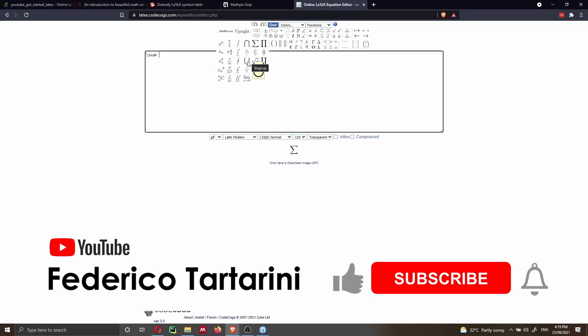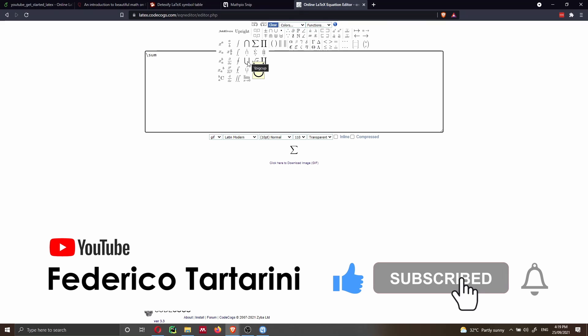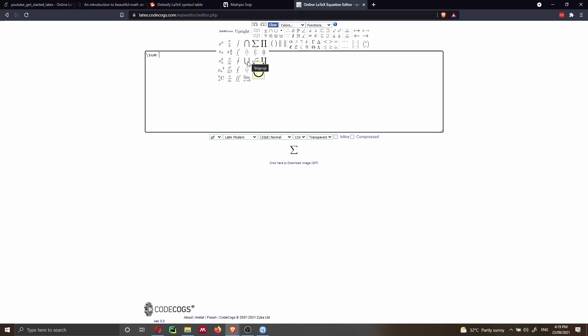Thank you very much for listening. I hope you find my video interesting. If you did, please consider liking the video and subscribing to my channel. If you want to be notified when I release a new video, just press on the bell icon. You can also support my channel by buying me a coffee or supporting me on Patreon. More information is down in the video description below.